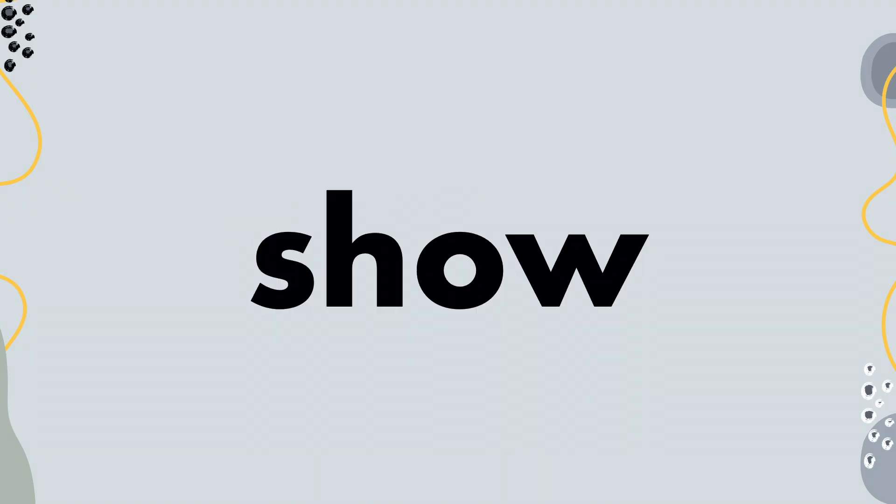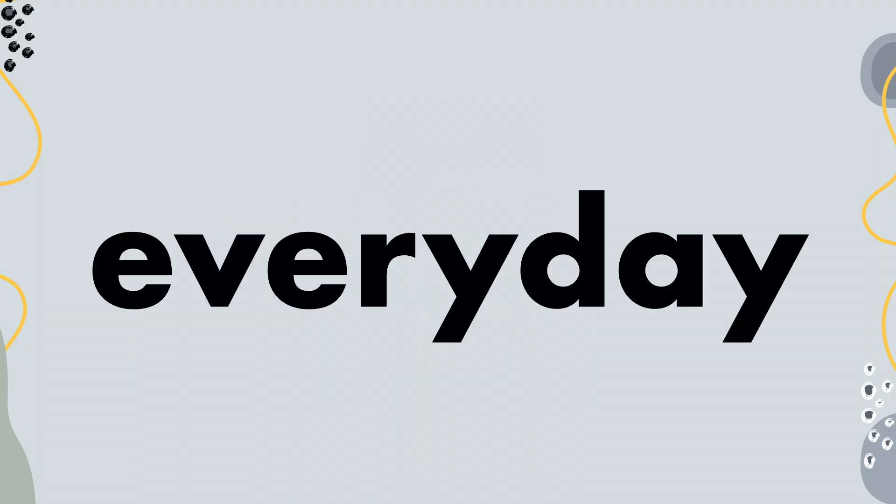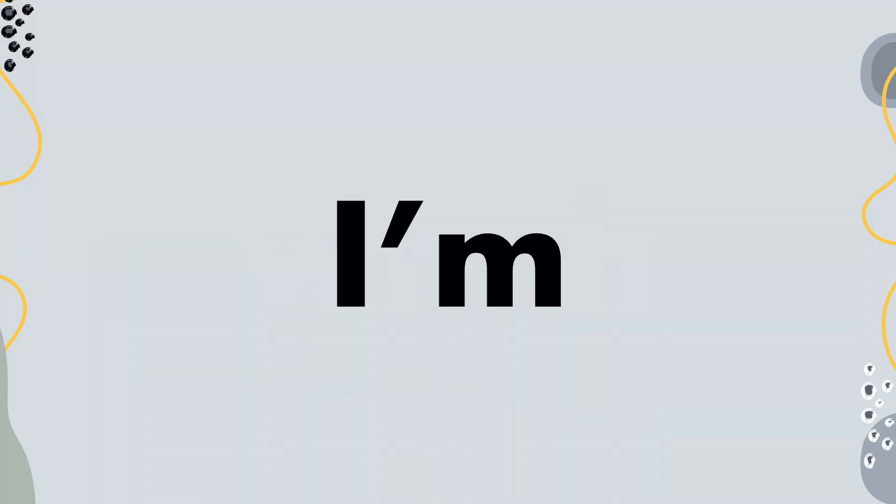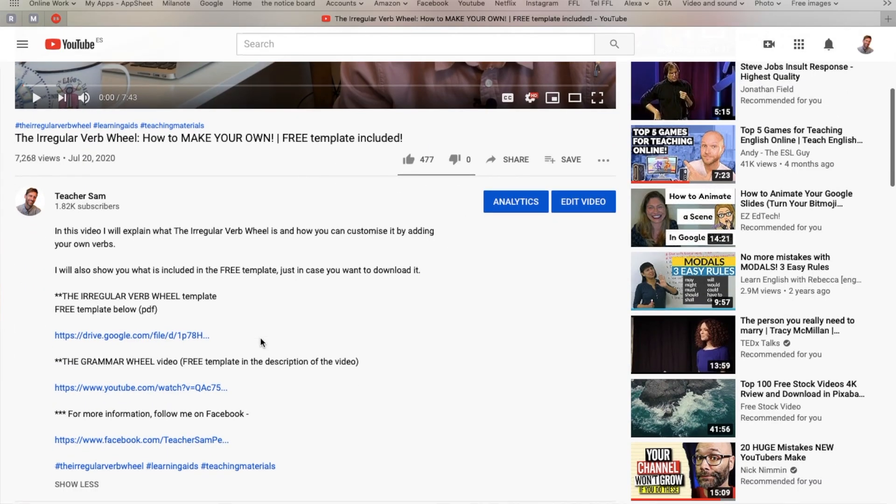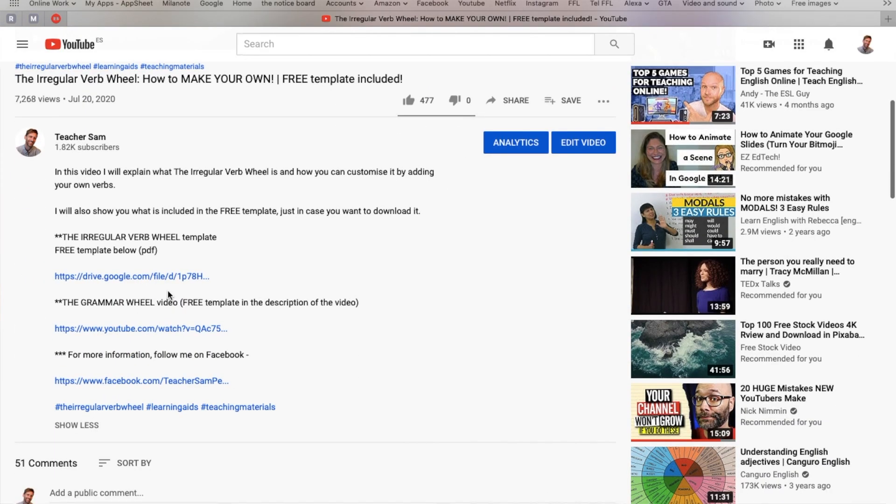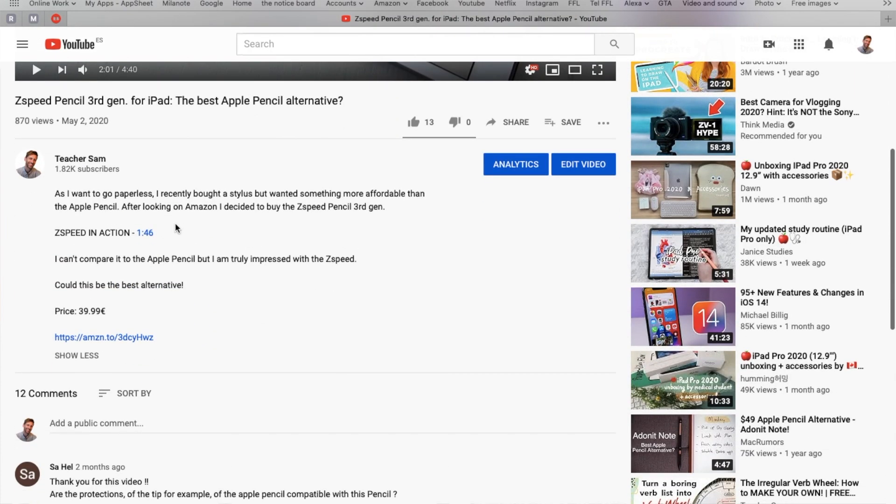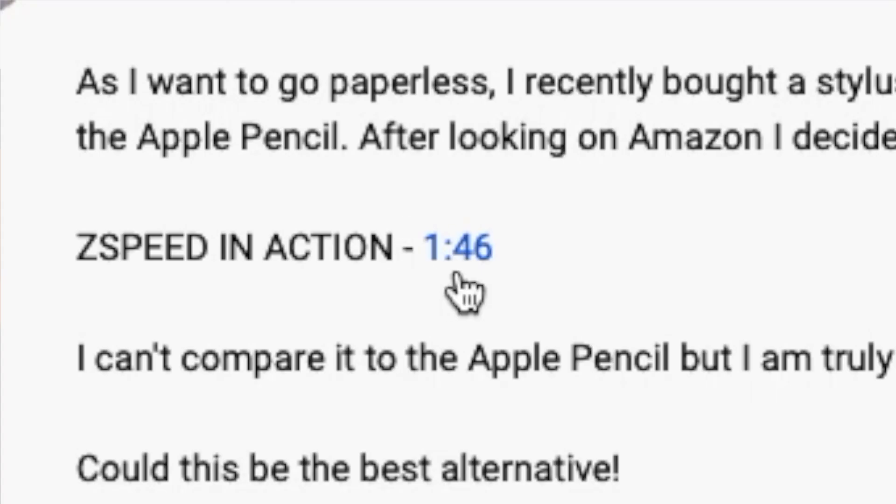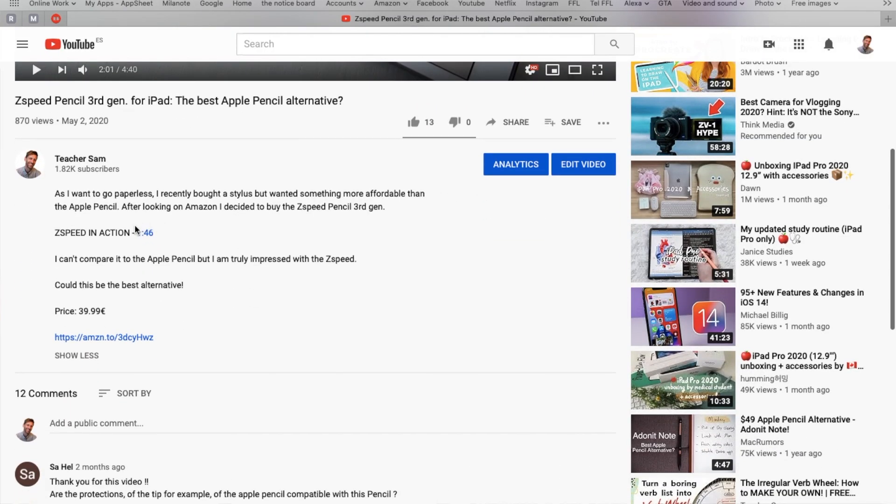Today, I'm going to show you five websites that I use every day when I'm teaching online. Every website I mention, I will leave links in the description below. And also use the timestamps if you want to jump to the next website in this video.